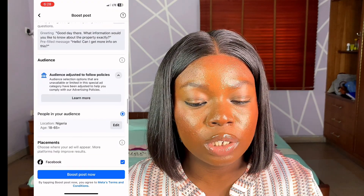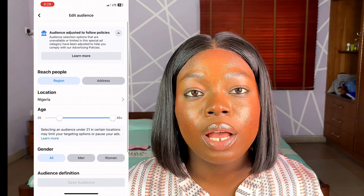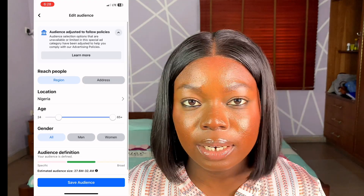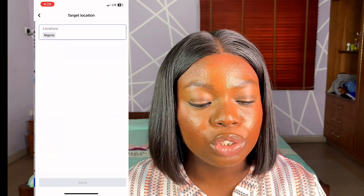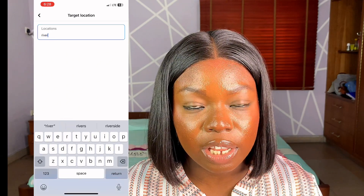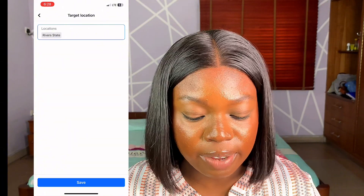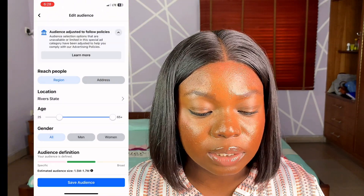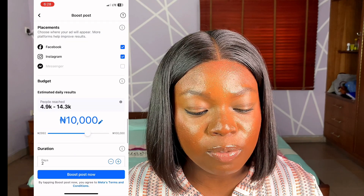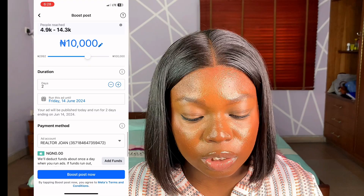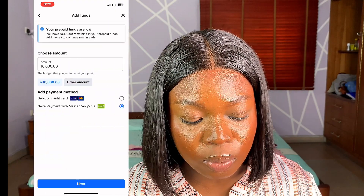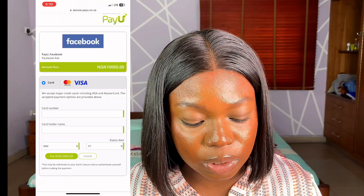Choose WhatsApp as your messaging platform, then edit your audience. I like to target 25 years and above. Edit your location to the desired areas and save your audience. After that, choose your placement — I choose Facebook and Instagram — then choose the amount you'll be spending and the number of days, and simply boost your post.